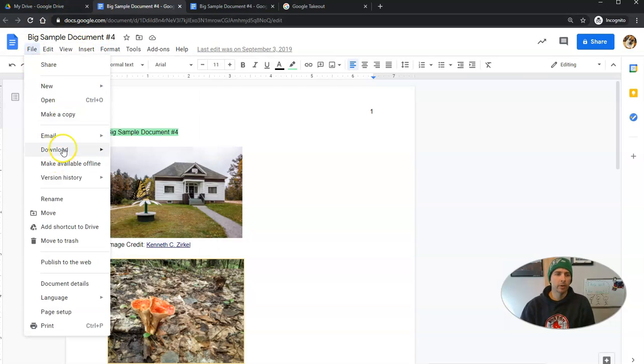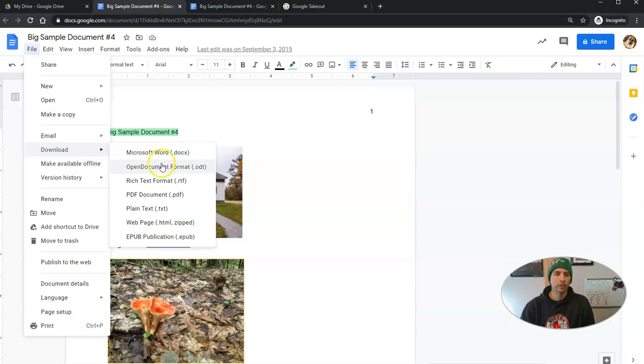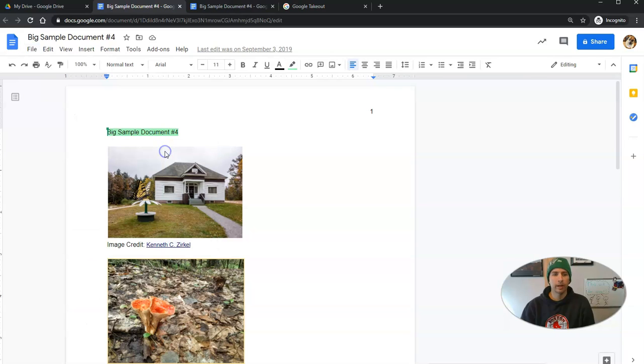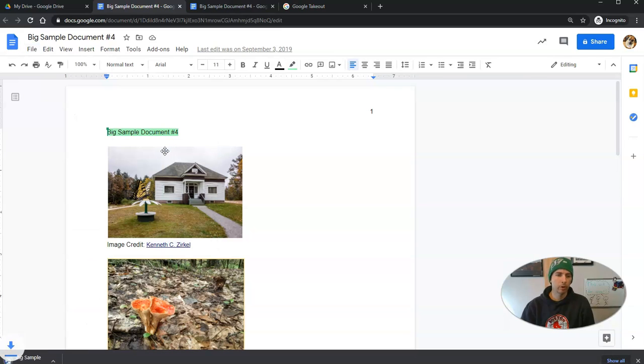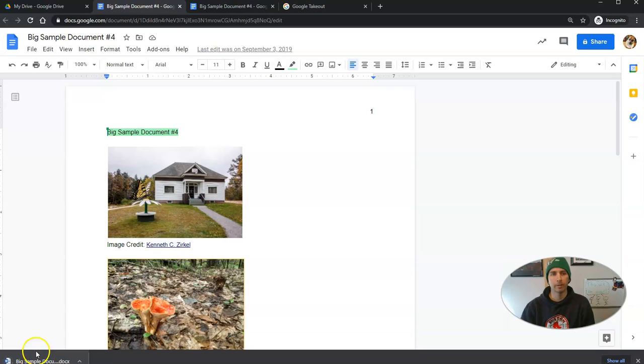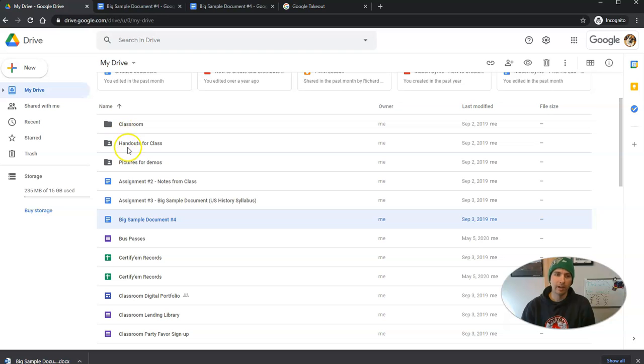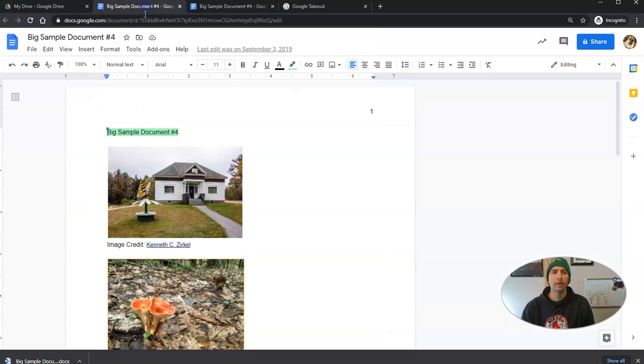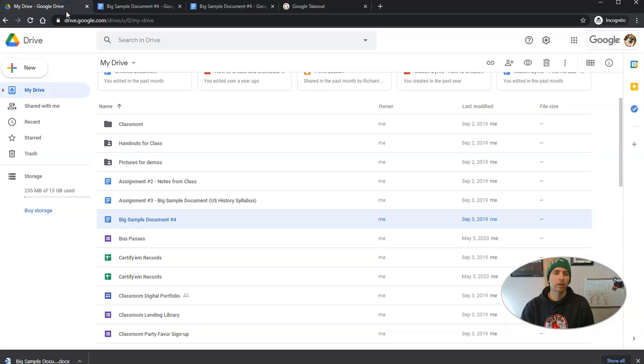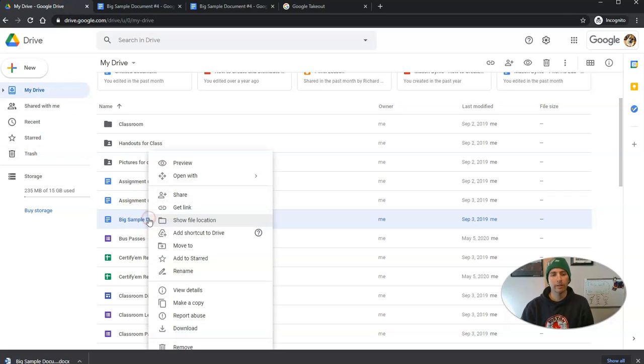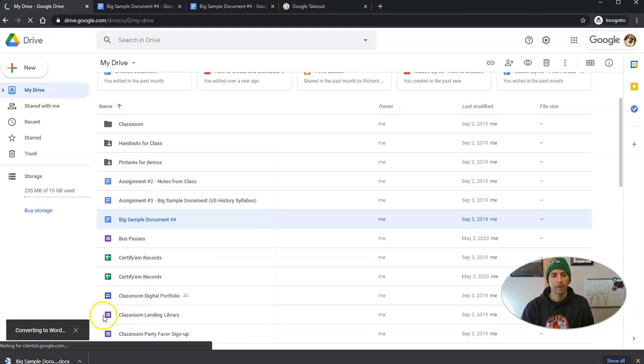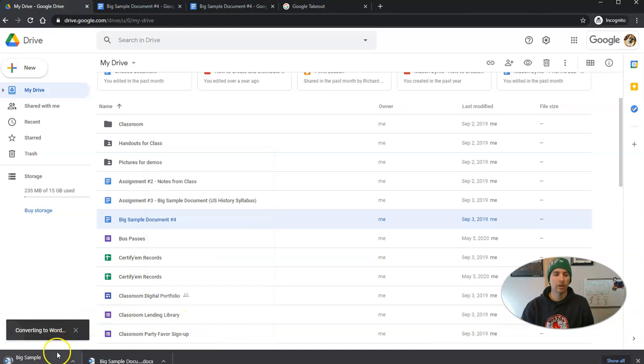So I can say here, we're going to download this one as a Word document, and now it's stored right on my computer. But if you've got a lot of files, that could be tedious to open every single one, then go into the file menu, then download. So you can also right click and hit download, and that will start the download into Word format.